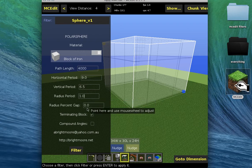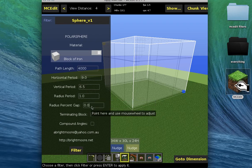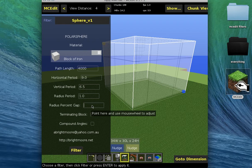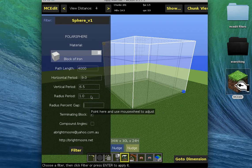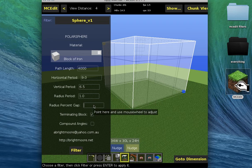And the gap thing - this will make it have little gaps between the blocks and the radius period will make it how far the gap. You need the radius percent gap for the radius period to work. 8.5.